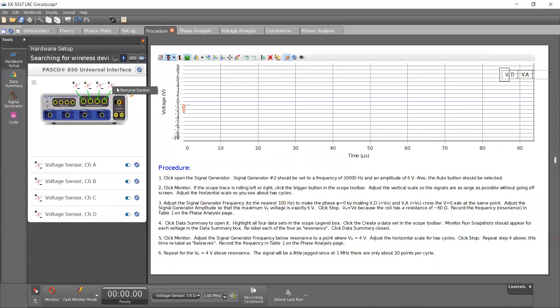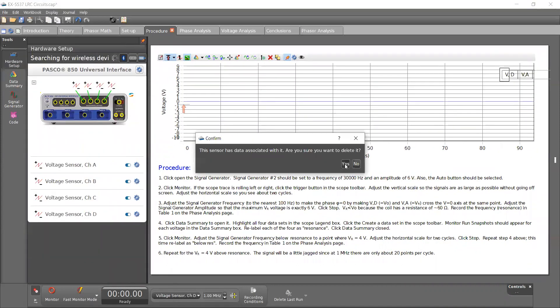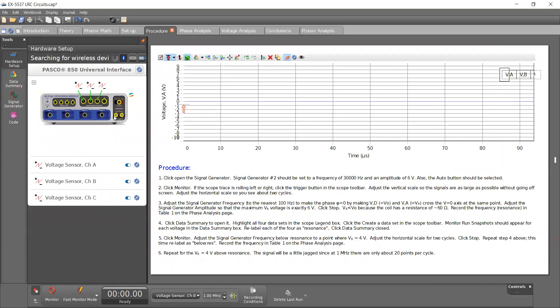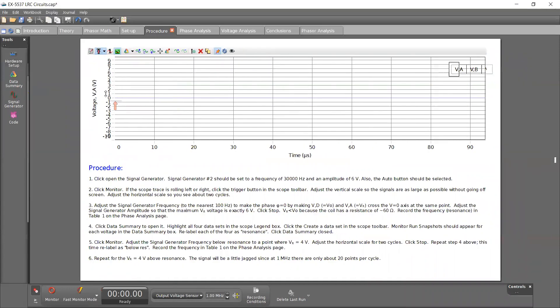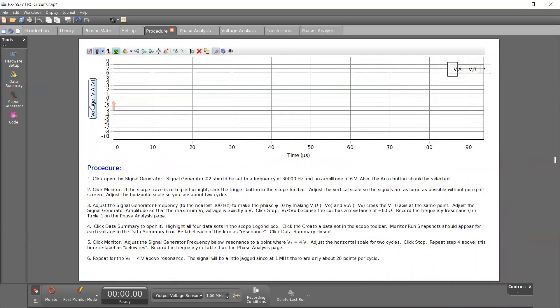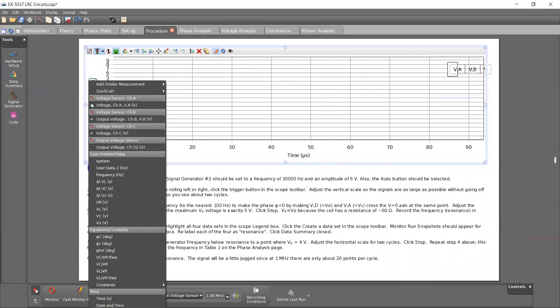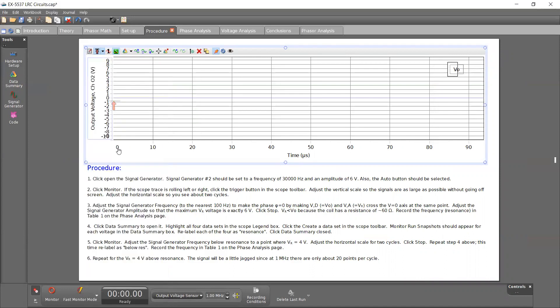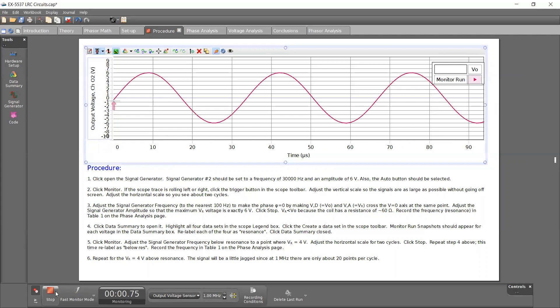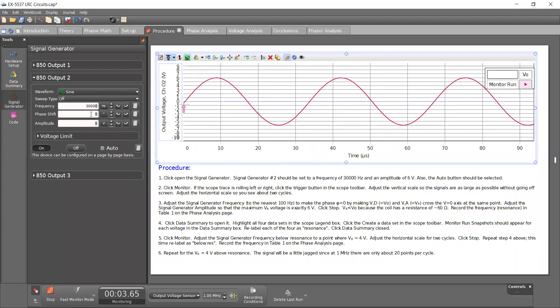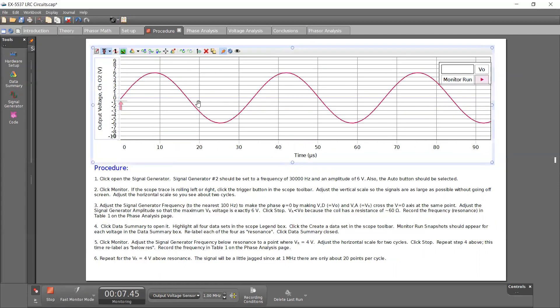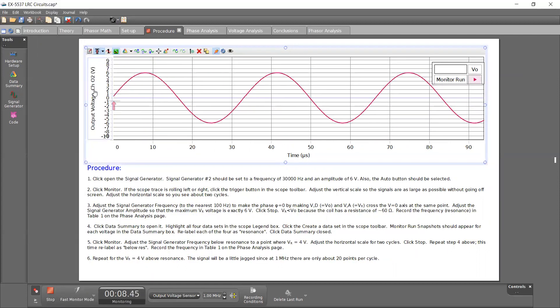I'm going to remove this one and right click here and click output voltage sensor. So here on my graph, I just want to set this up again. I'm going to click on this option and select output voltage. Now I'm going to hit monitor and the signal generator already has some values in here. It should be 30,006 volts amplitude. So that's what I'm seeing here.